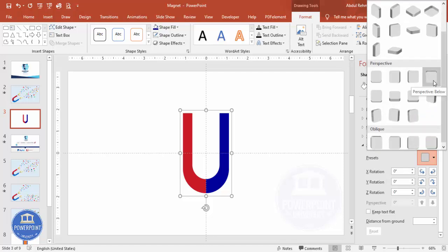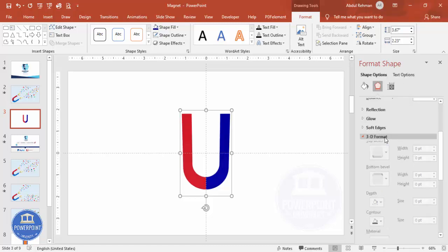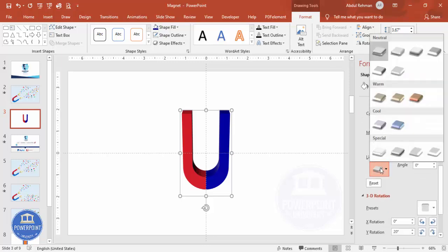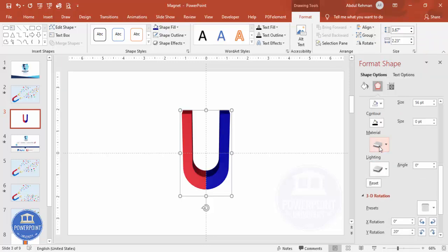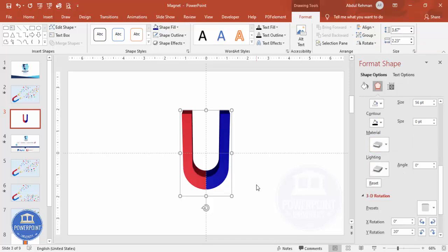From the Preset options, choose the Perspective preset — specifically Perspective Below. Then go to 3D Format and increase the Depth value to get a nice 3D effect. Depending on your requirement, you can also choose a Lighting effect — you can see the lighting effect has been applied.